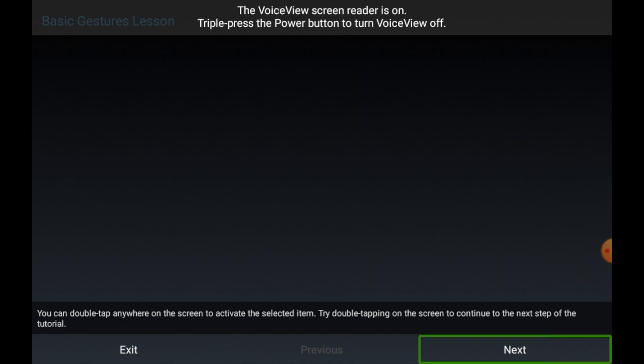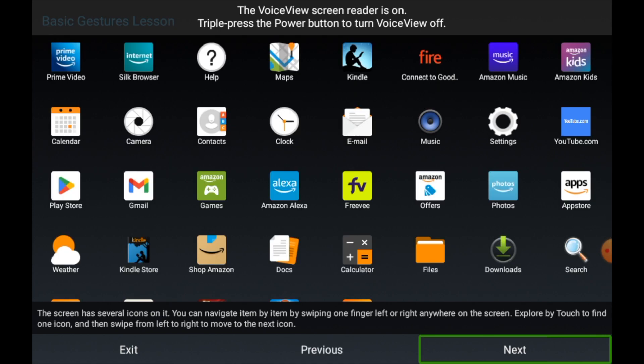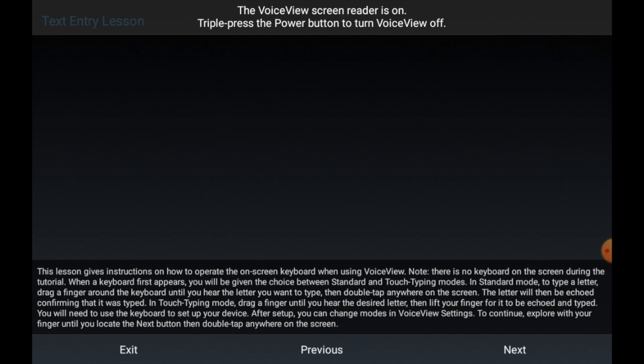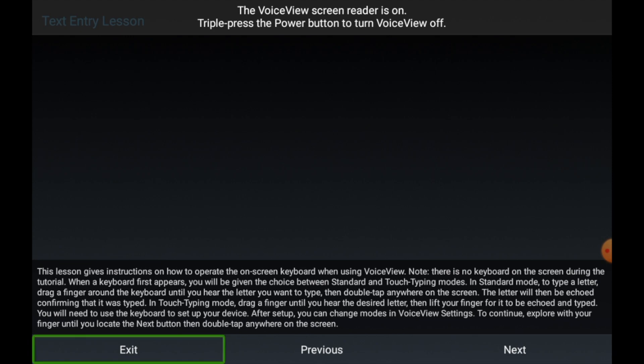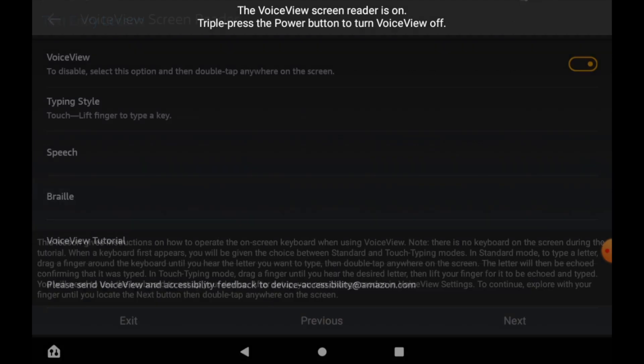As you can see at the top of the page there, it says triple press the power button to turn VoiceView off. You can also triple press the power button to turn it on as well.